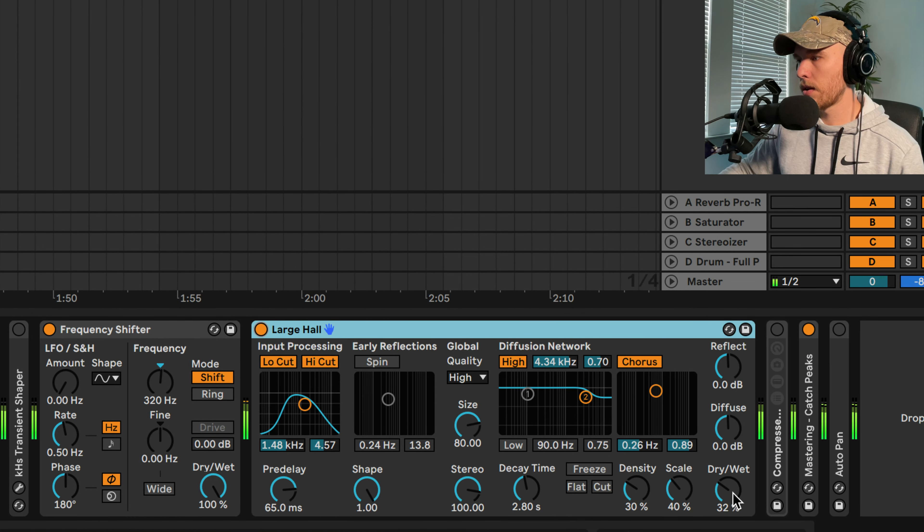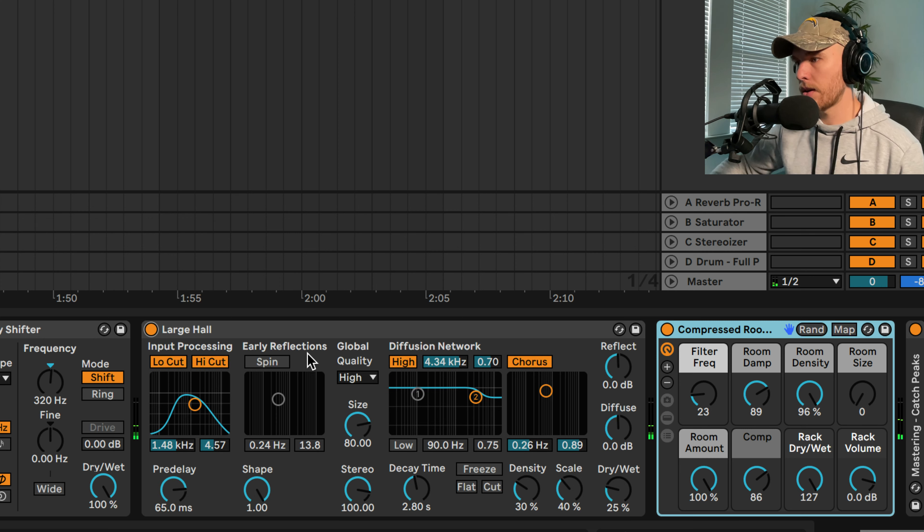If you're looking where this is, just type in Command-F, compressed room reverb. If you have Ableton Live Suite or Standard, it should be in there. So this is what it sounds like. Kind of puts it in the background a little bit. Okay, let's hear a combination here.